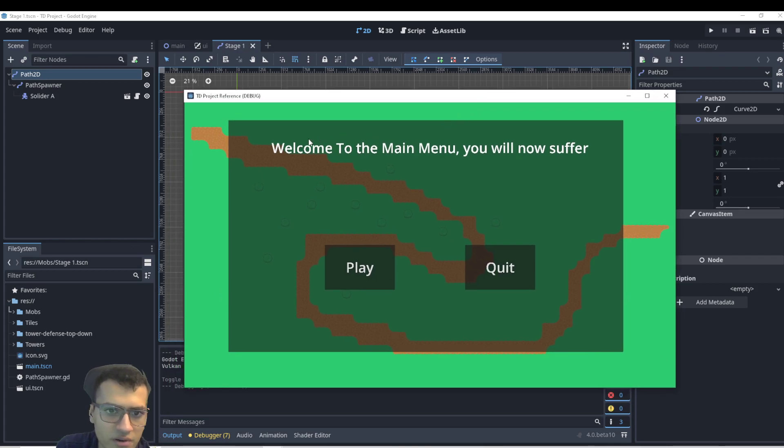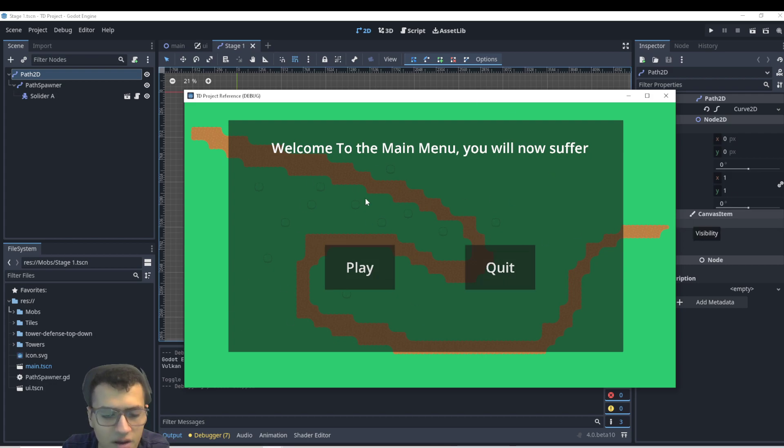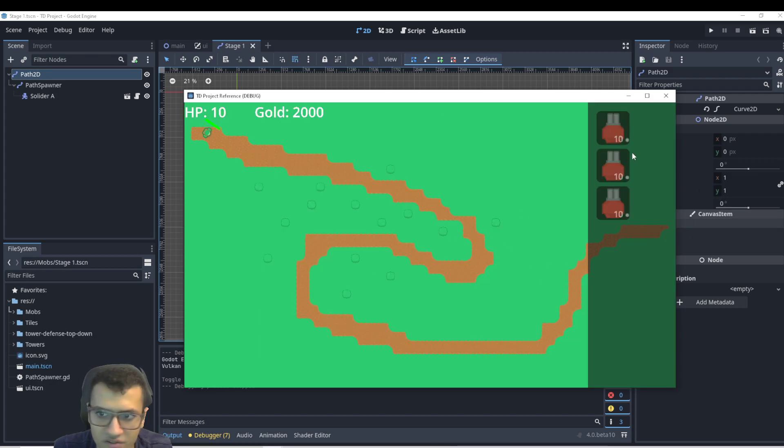Let me just show you guys what we're going to have eventually. So we're going to add a main menu. Welcome to the main menu. You will now suffer. We have the option to quit, which will just close the game. Or we can play. It will just bring us into our first level.